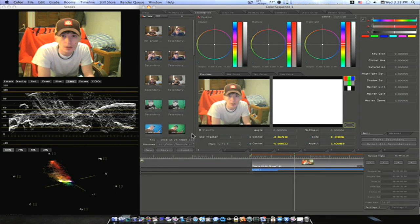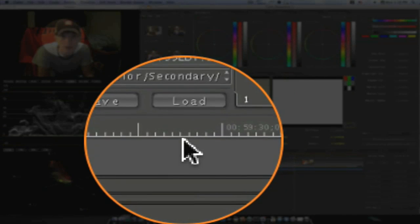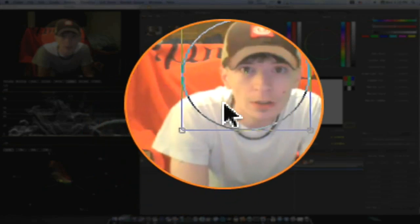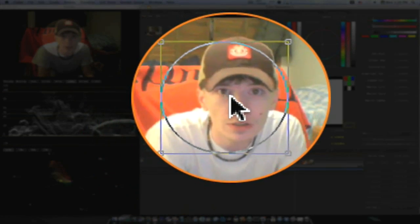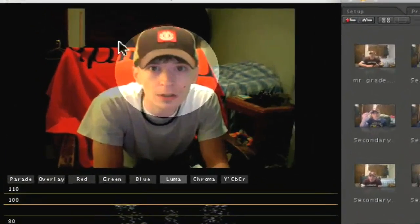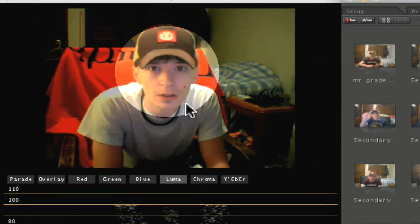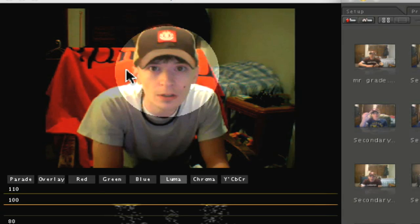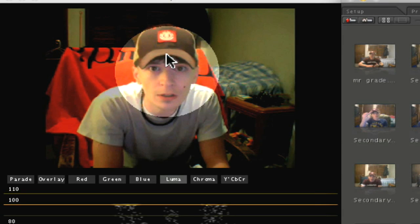Now I'm going to enable a vignette so I can demonstrate how a tracker works. So now we have this vignette here around my face. As you can see, the vignette's light and everything else around it is dark. It's pretty prominent, you can tell pretty much what's going on.